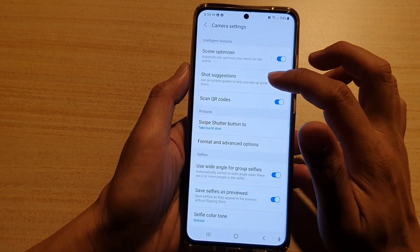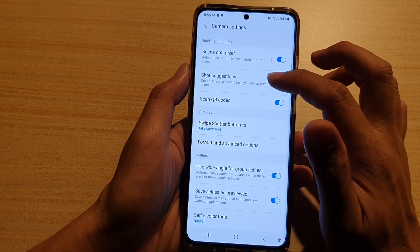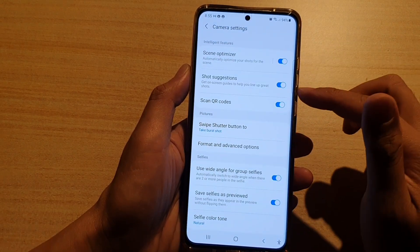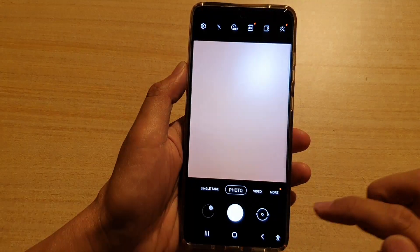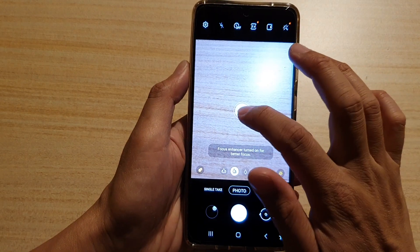It says to get an on-screen guide to help you line up great shots. I have turned it on already, so let's go back to the camera. You can see on the camera there is now a white dot.